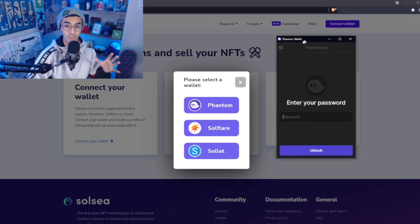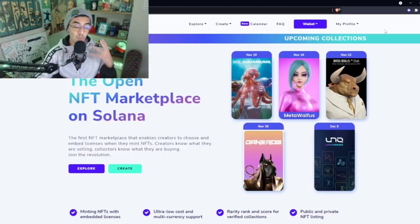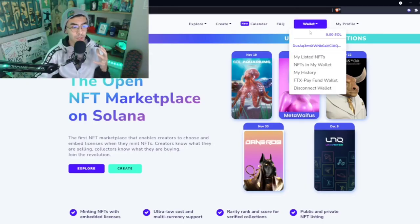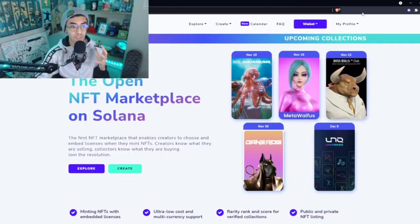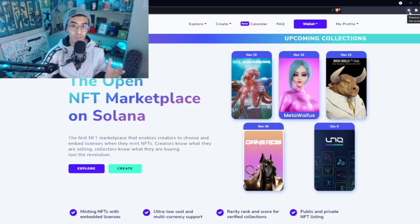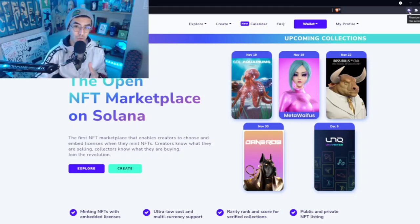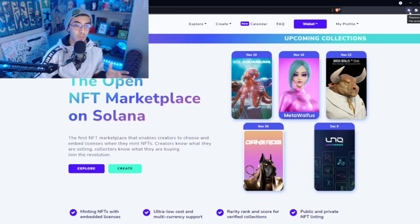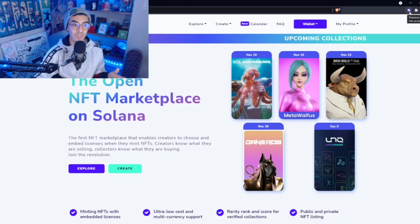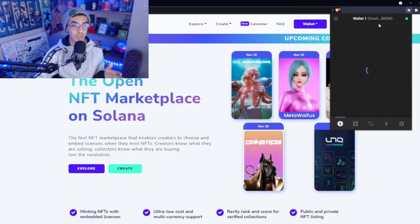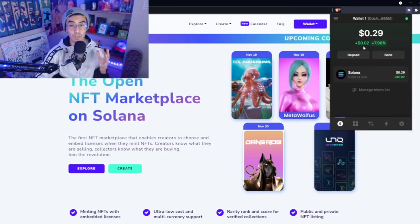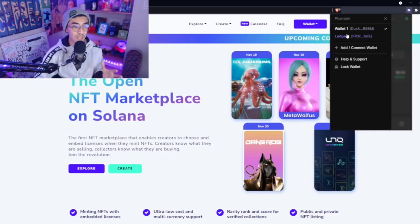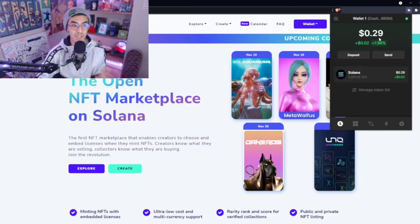Once you guys have created your profile, you should be able to actually connect your wallet. All you'll have to do is create your Phantom wallet. If you guys are new to creating Phantom wallets, you'll just have to remember that mnemonic phrase and store it in a safe place. After you guys have done that, you should be able to just log in and you should be able to see a UI just like this.